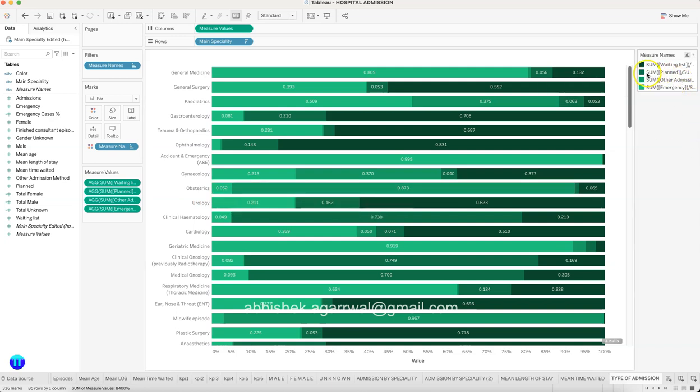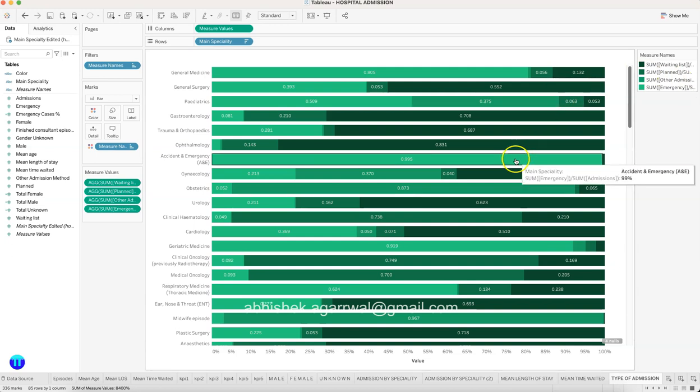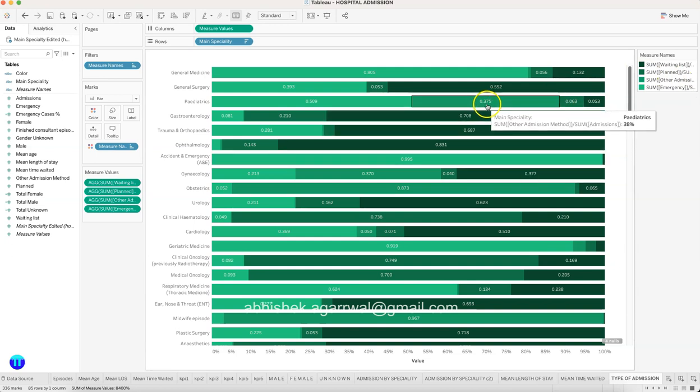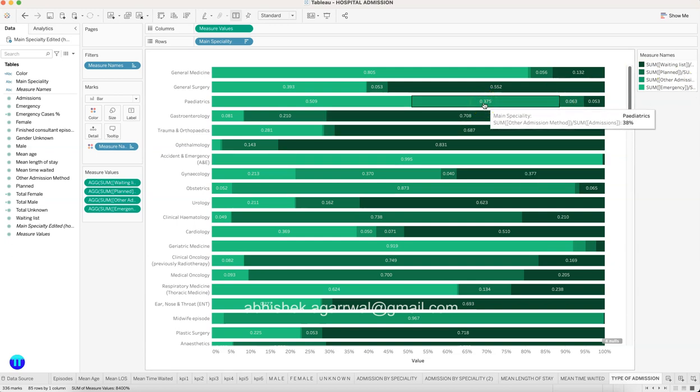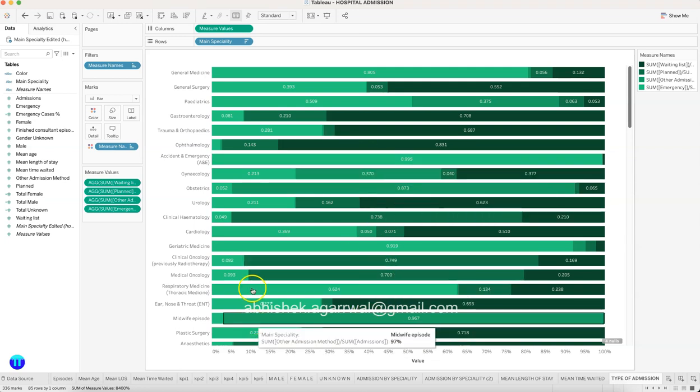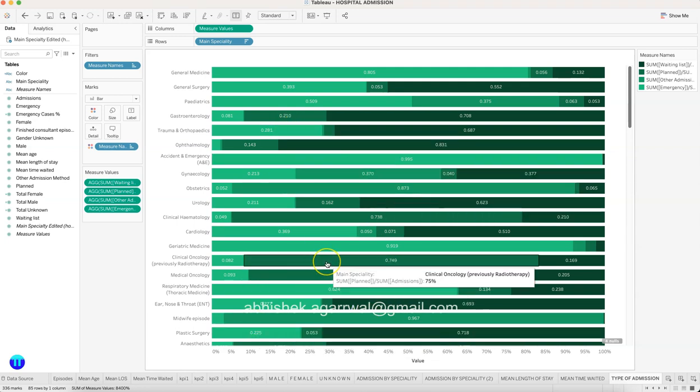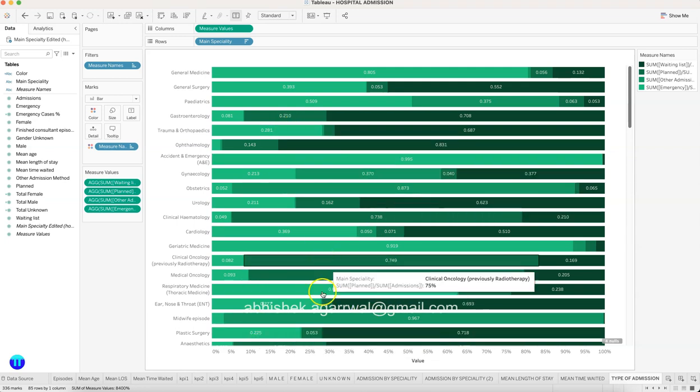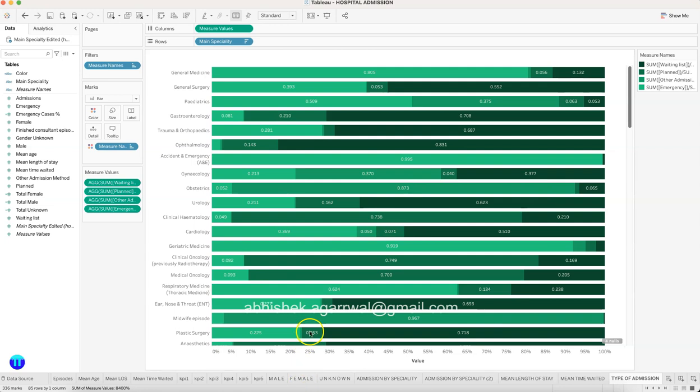Like here, 37.5 percent. Or maybe over here, this is accident and emergency, and here also this is an emergency admission, obviously. This basically gives, based on the percentage, where the admission is happening and how much is the admission.